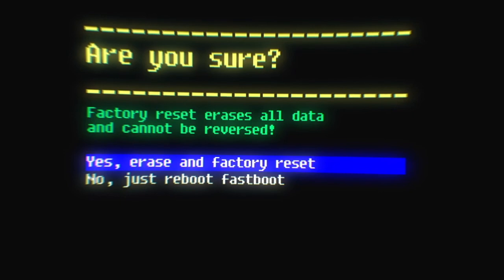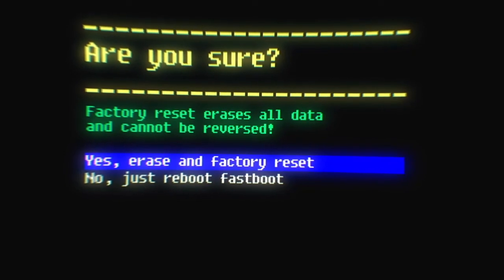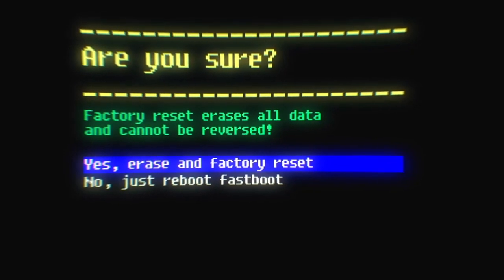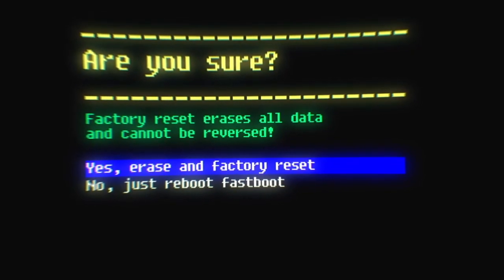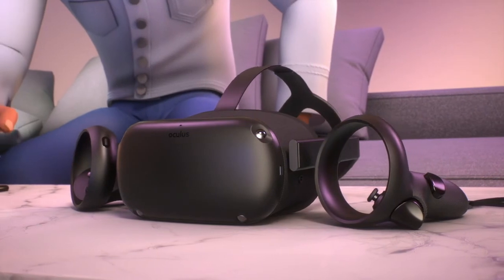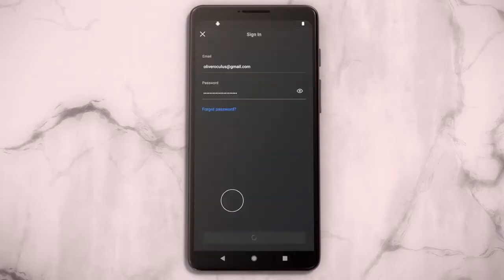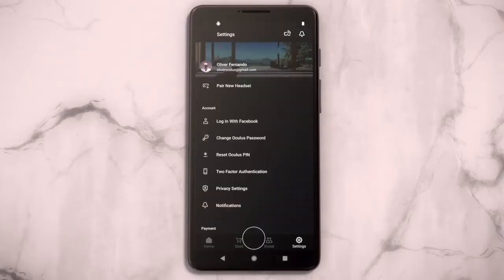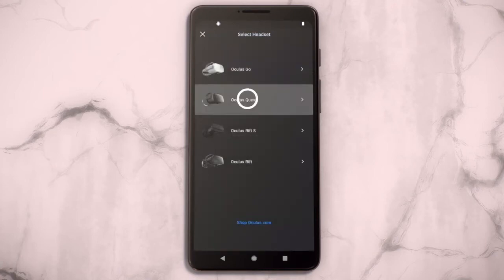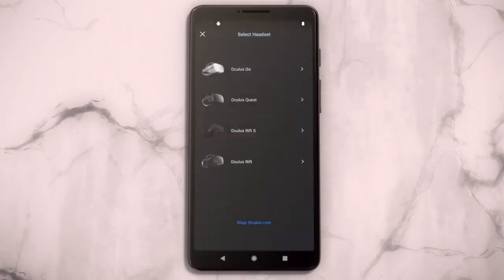Use the volume button on your headset to highlight Yes and press the power button. Then log in to the Oculus app with the account you would like to connect to your Oculus Quest headset and set your device up from scratch.